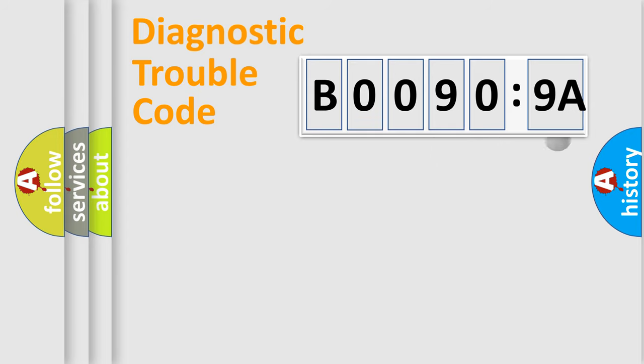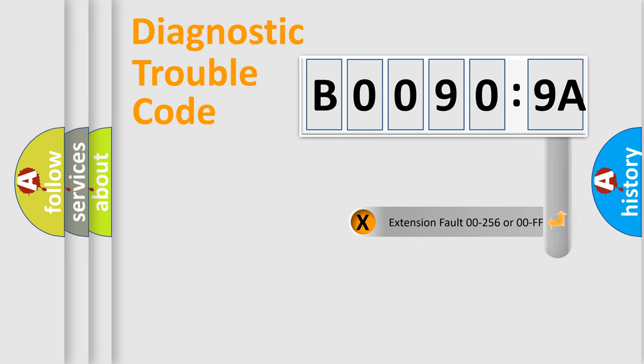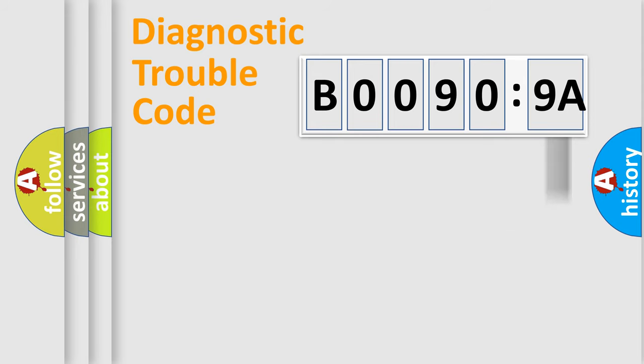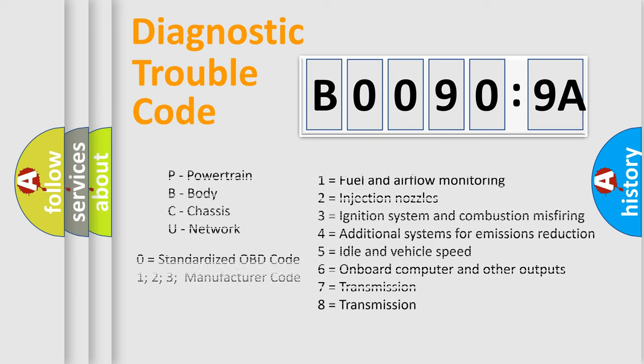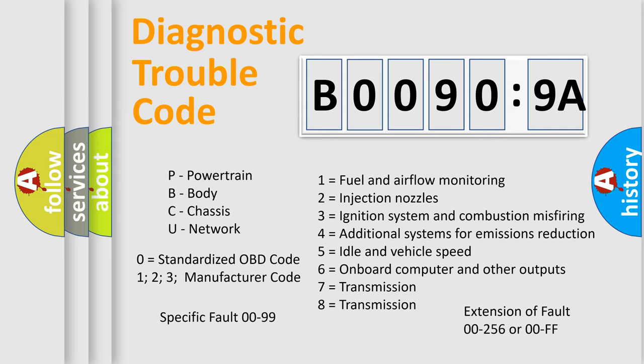The add-on to the error code serves to specify the status in more detail, for example, a short to ground. Let's not forget that such a division is valid only if the second character code is expressed by the number zero.